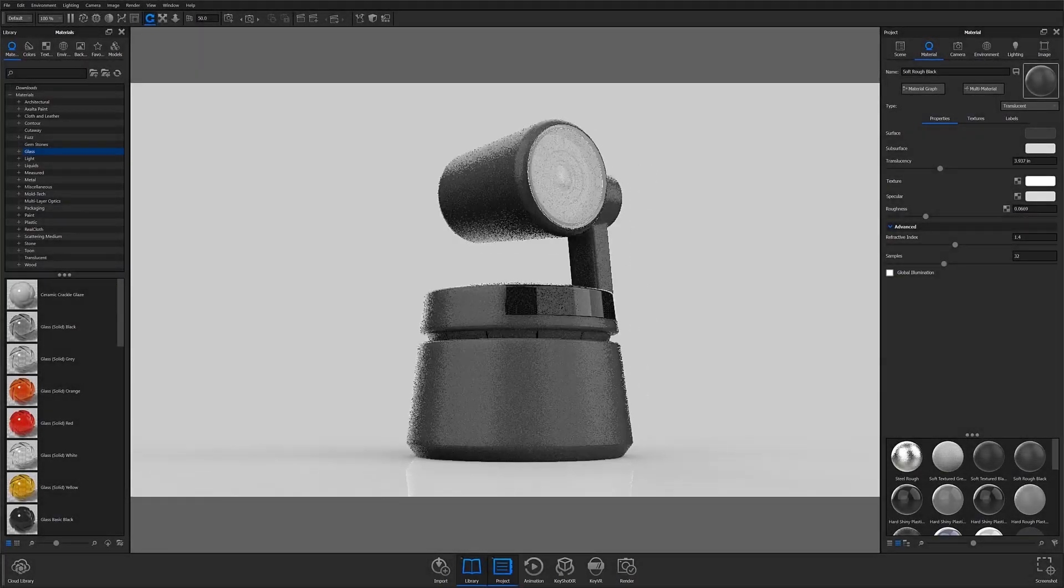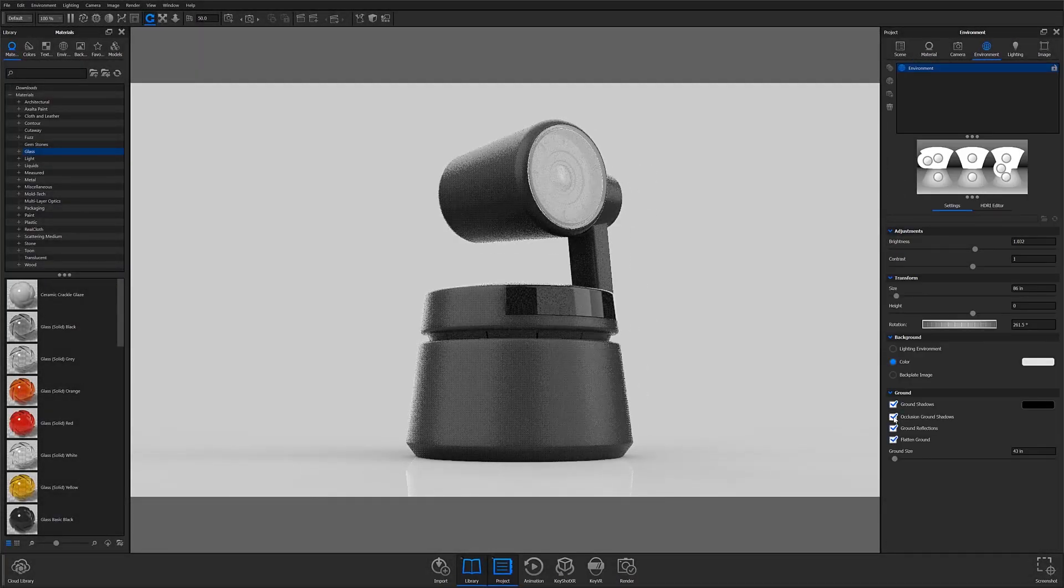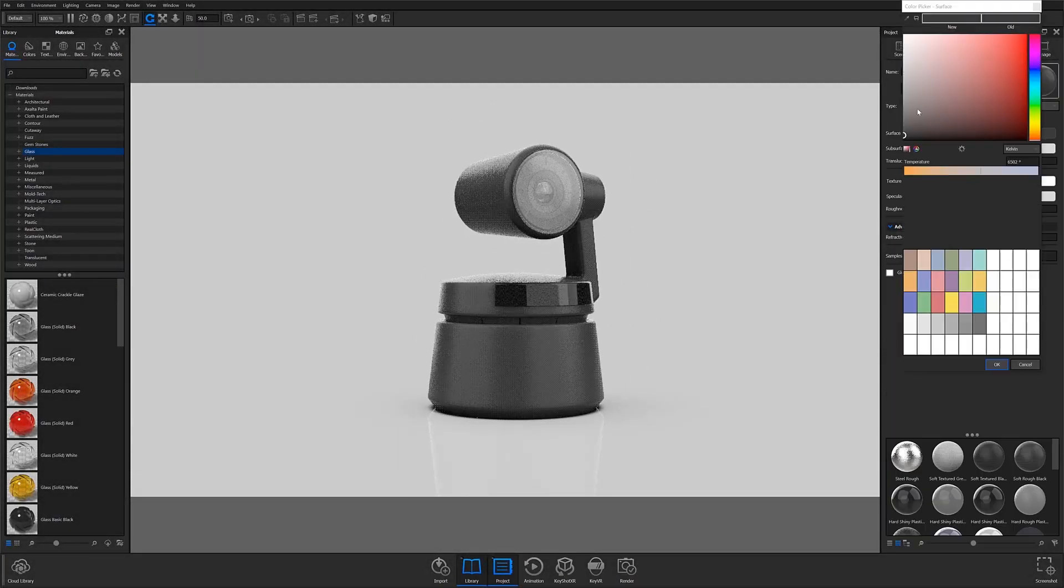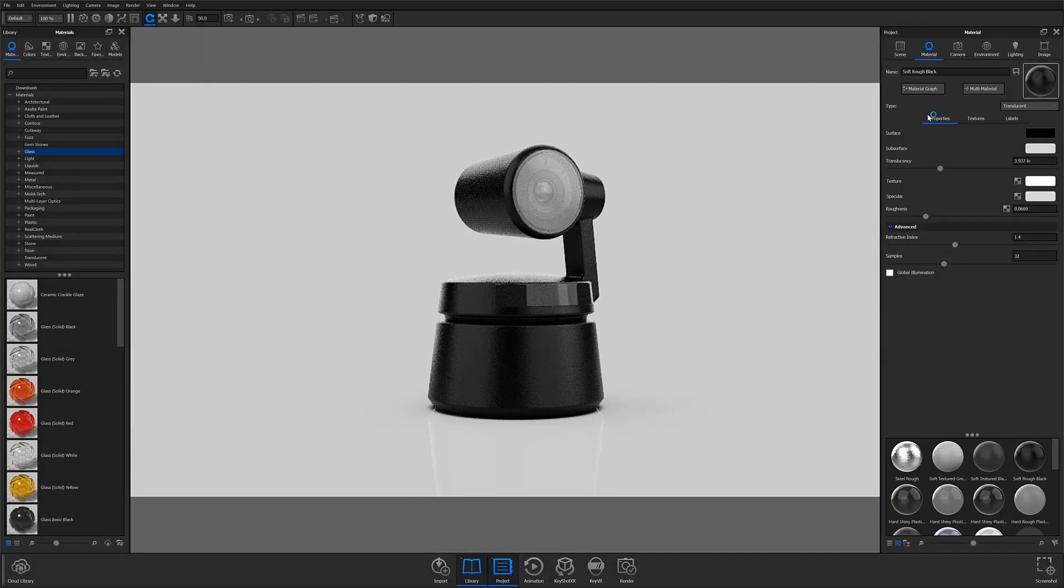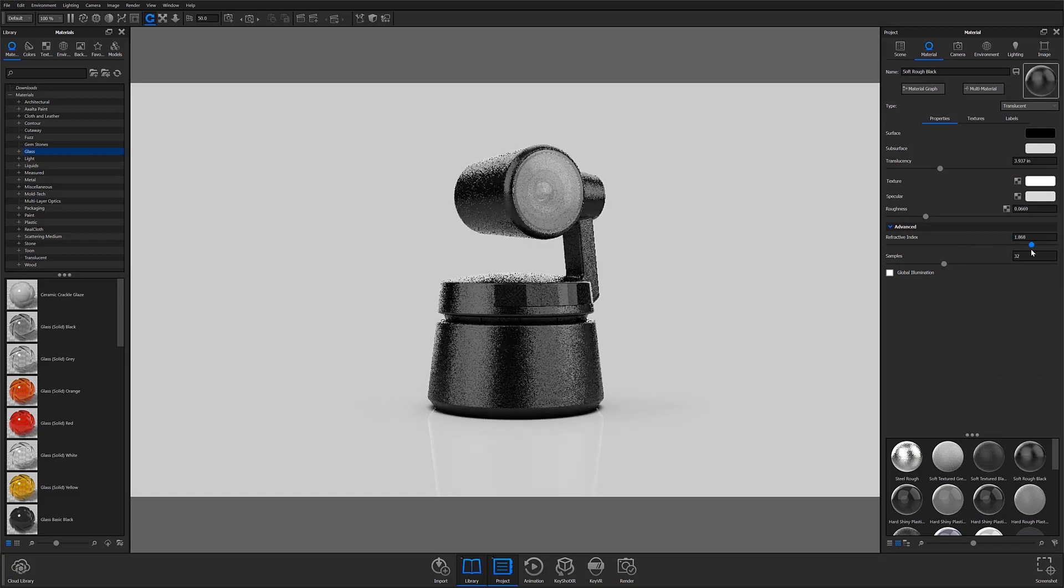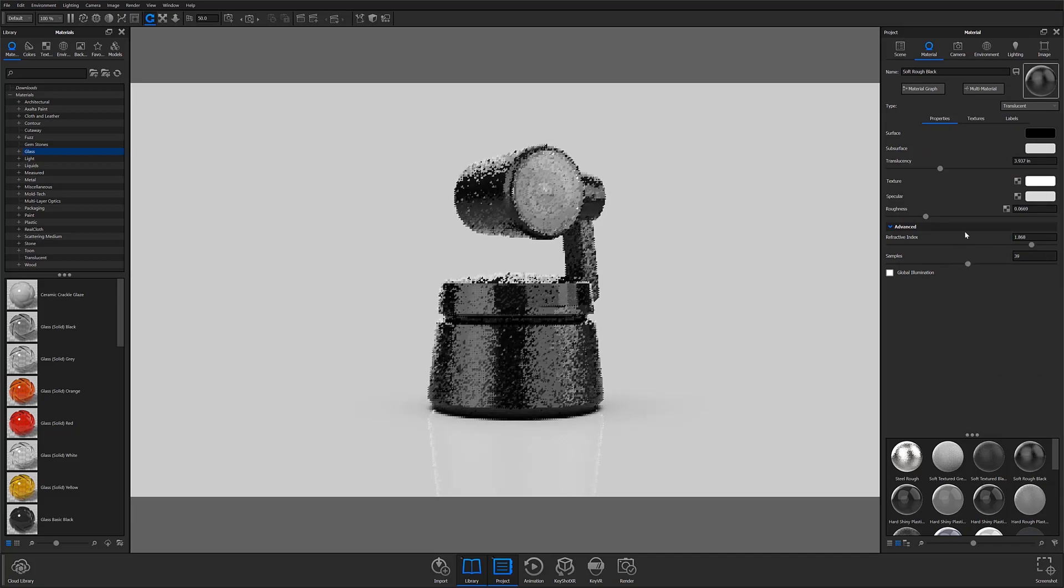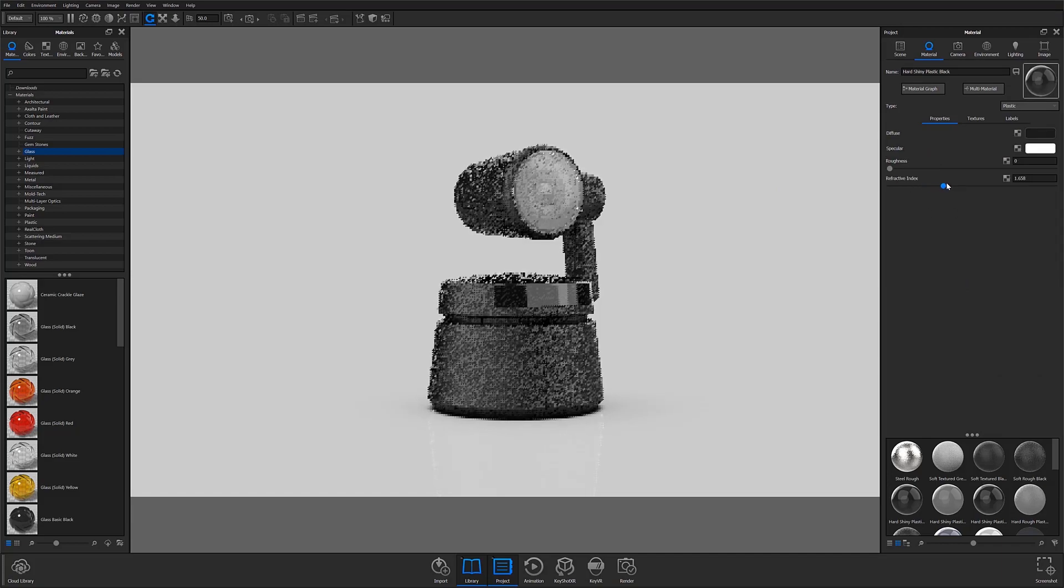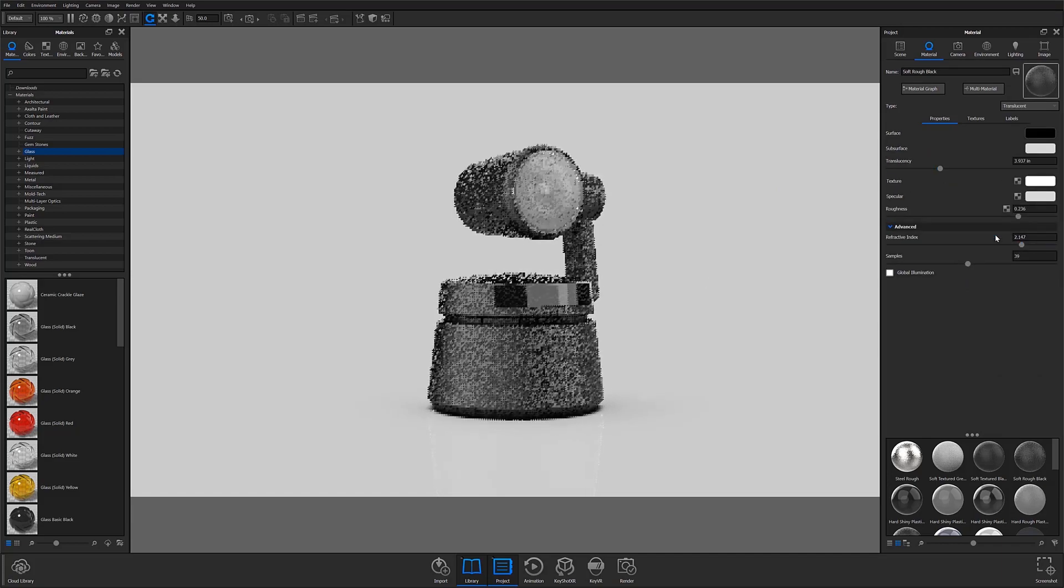What's going on everyone? Welcome to part 3 of our Keyshot Essentials series. My name is Karim Merchant and today I'll be showing you how to apply, acquire, and control your Keyshot materials.